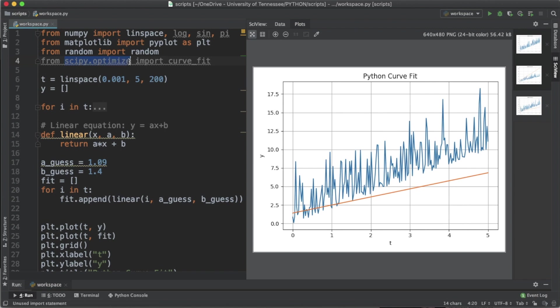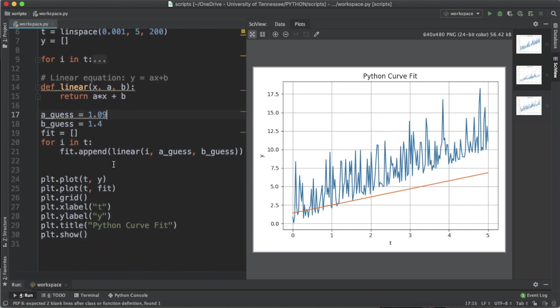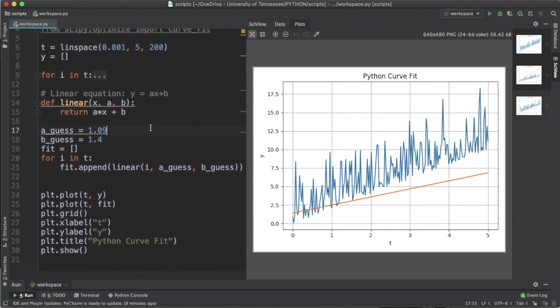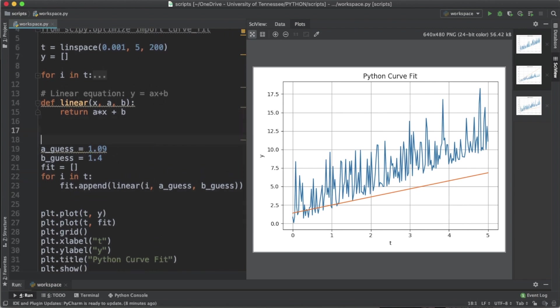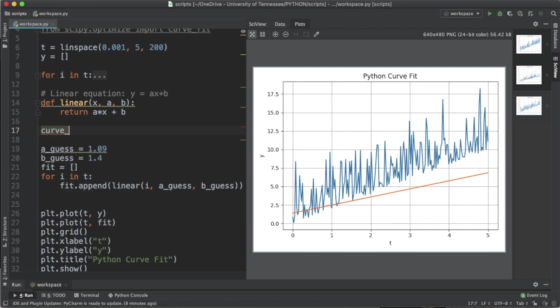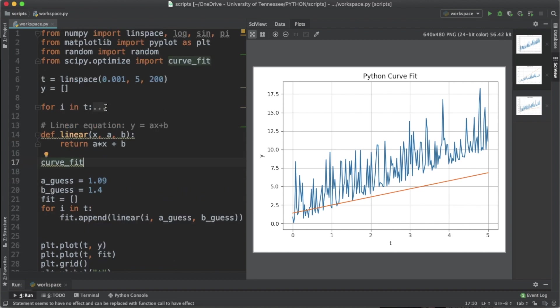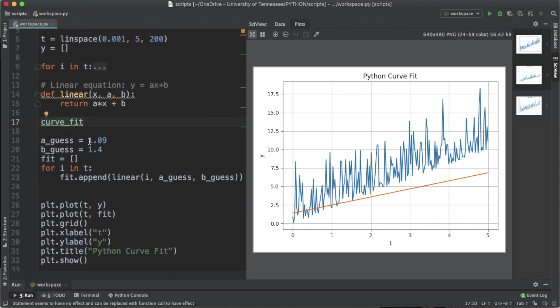That's from the scipy.optimize import curve_fit. When we call the curve_fit function, what it's doing is performing this iterative process automatically. It's taking the data that you have plotted and guessing values of a and b that best fit the data for you.